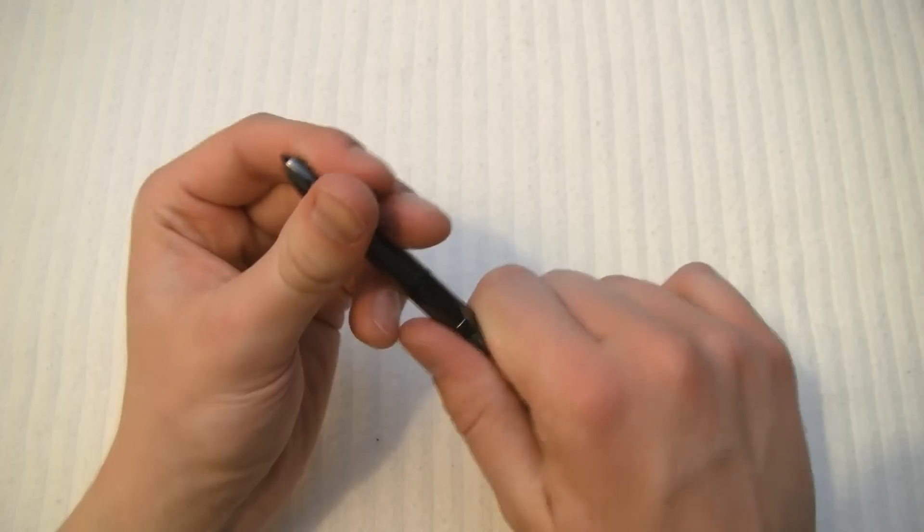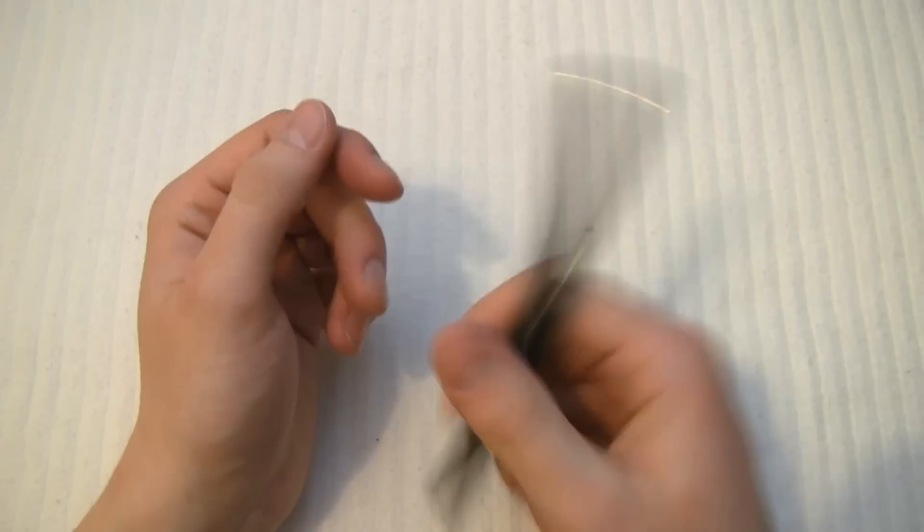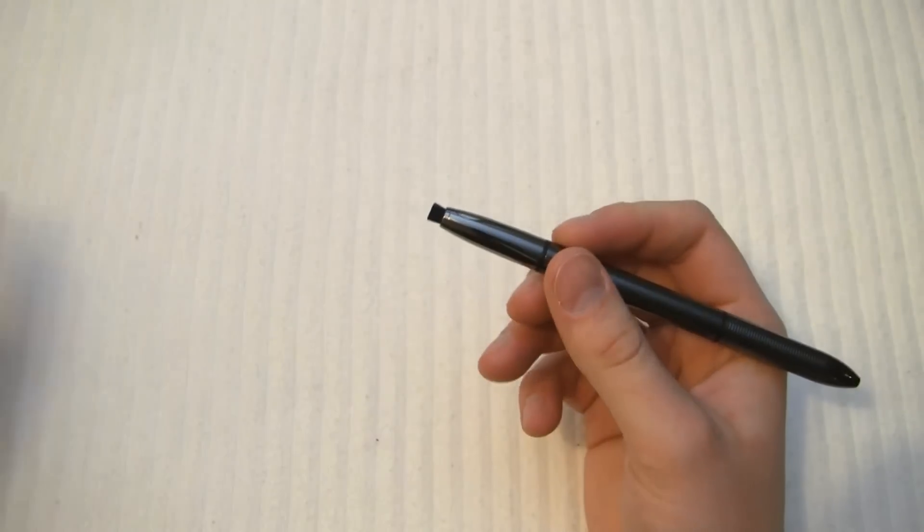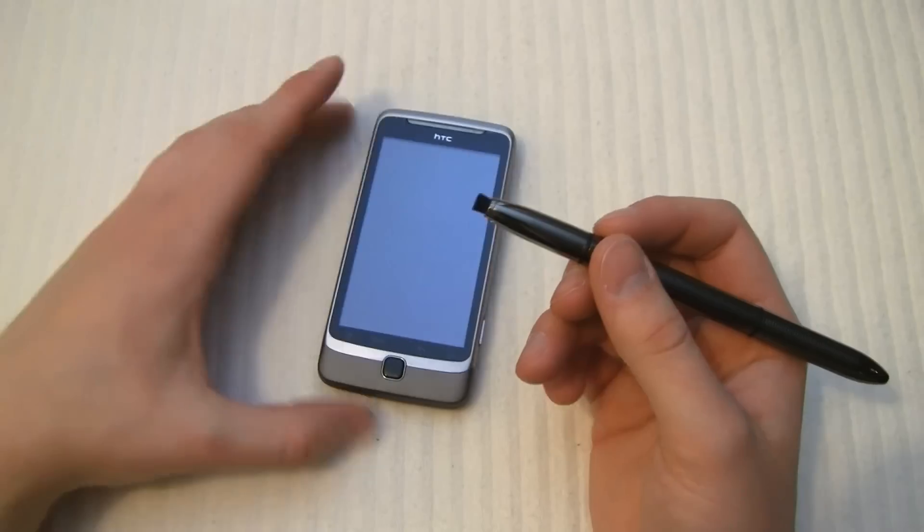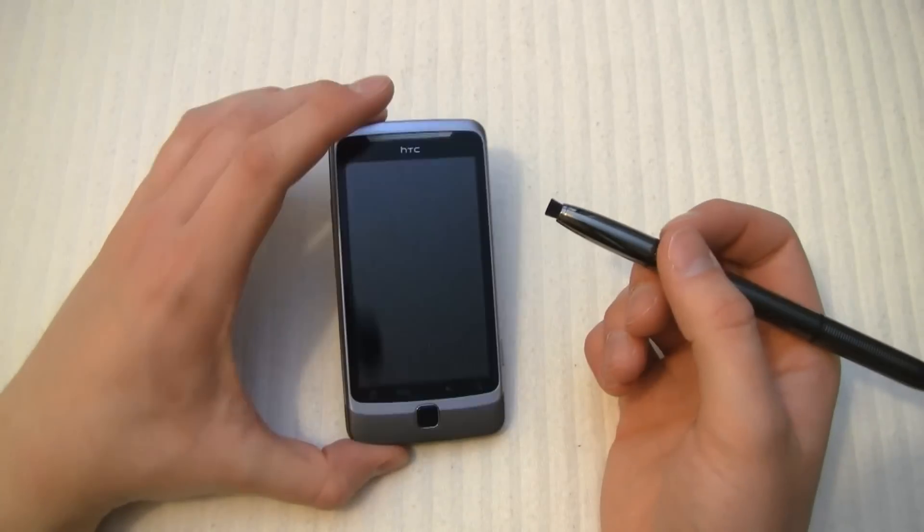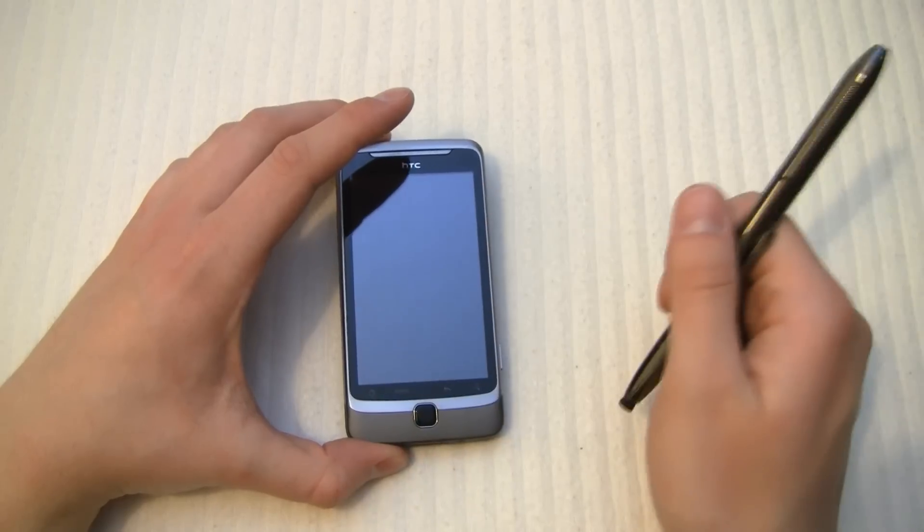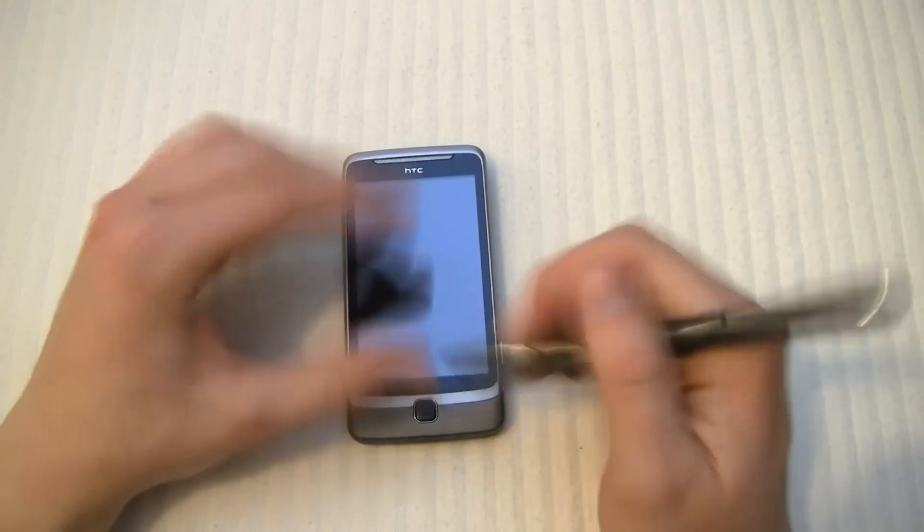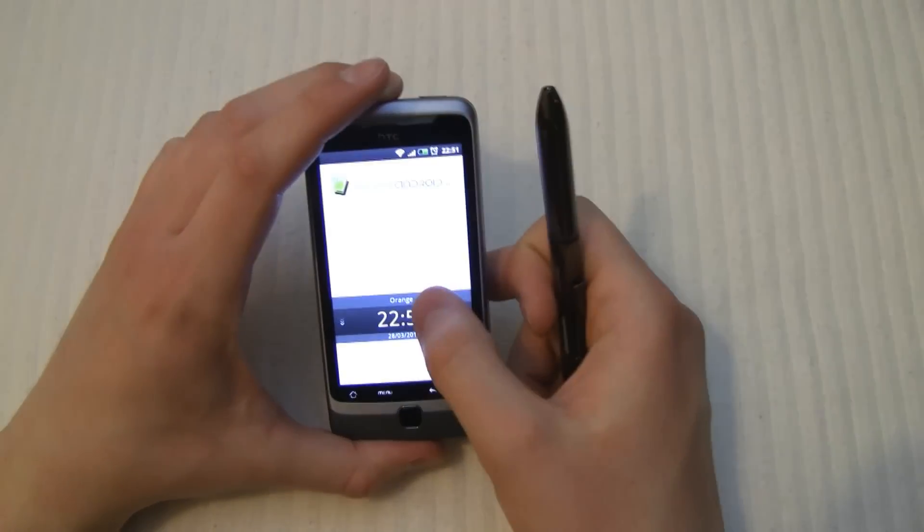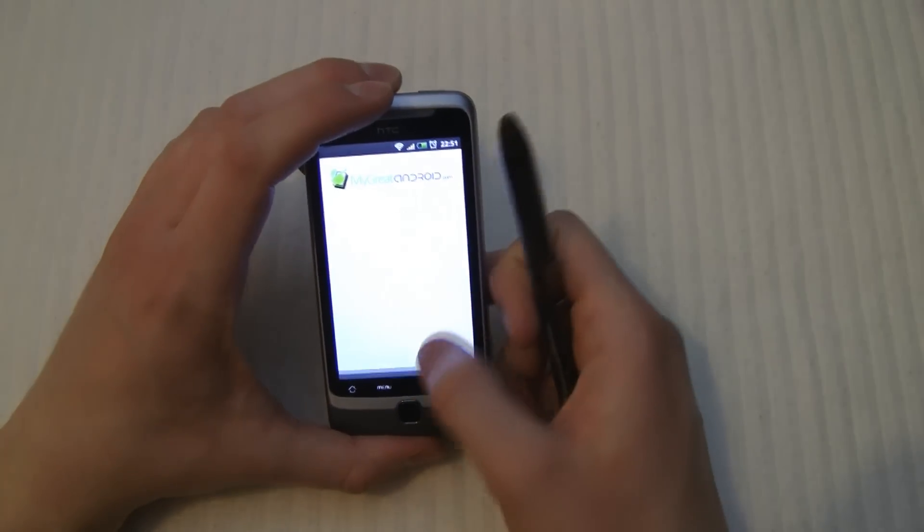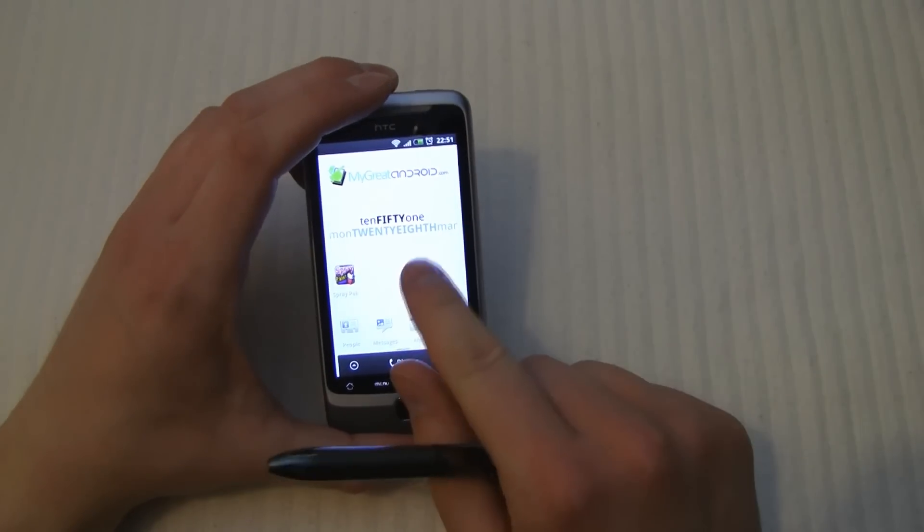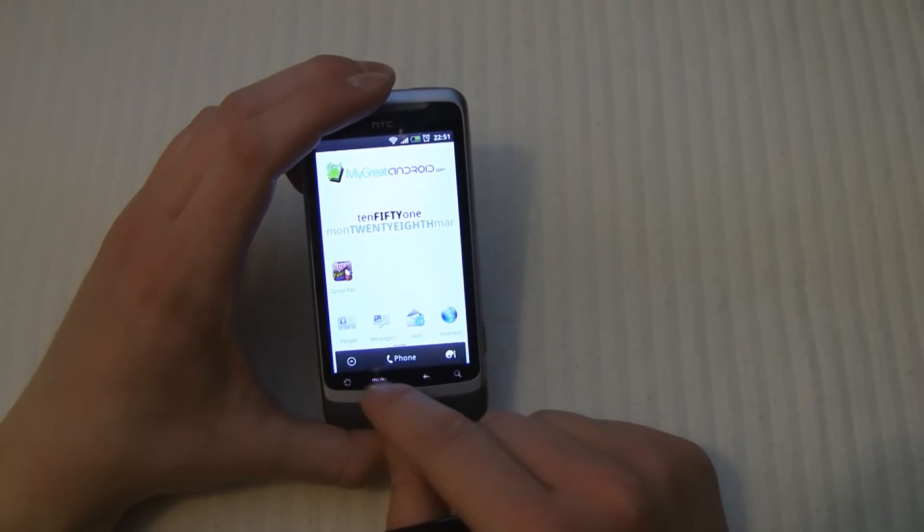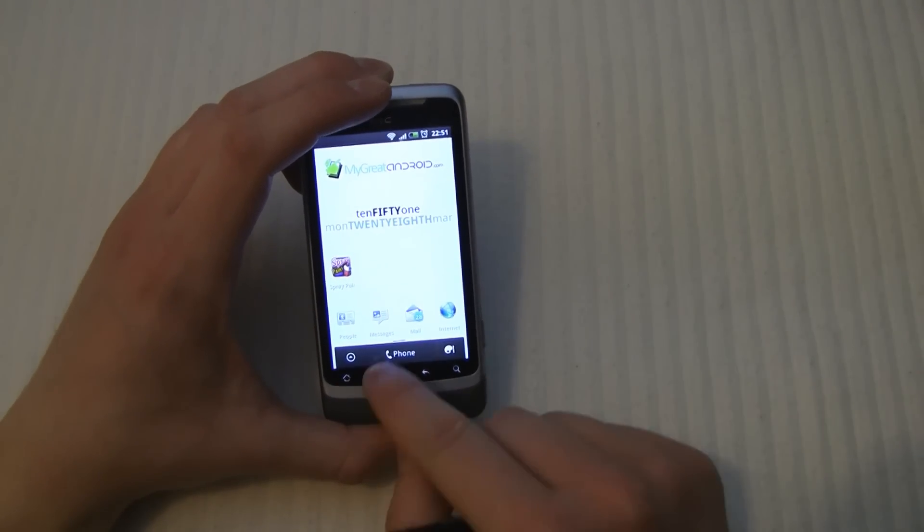There's lots of styluses. Obviously you can use anything as a stylus for a resistive screen phone. But when it comes to something like this, the XIZ, with a capacitive screen, usually you are limited to using your finger. But not now.